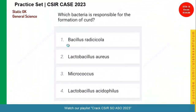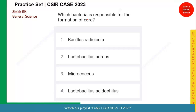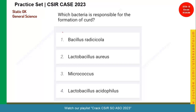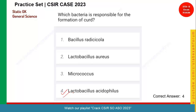Let us see the next question — a simple but tricky one. Which bacteria is responsible for formation of curd? We know it is lactobacillus, but the options give lactobacillus aureus and lactobacillus acidophilus. Remember, it is lactobacillus acidophilus that is responsible for the formation of curd. Those who have given that answer are right.